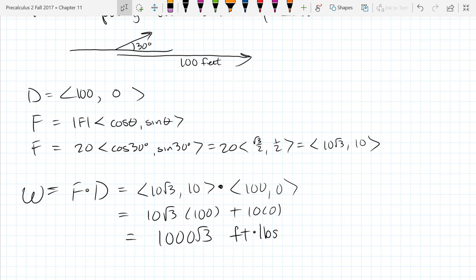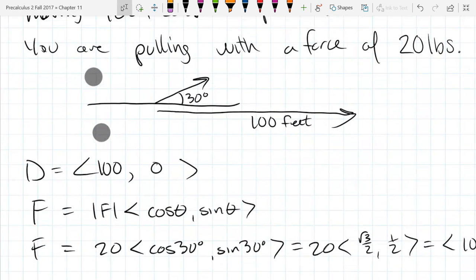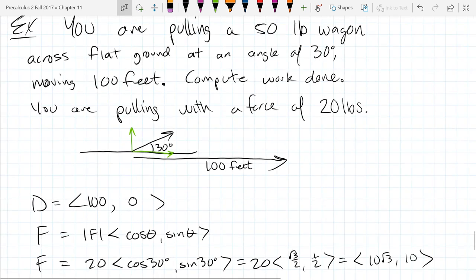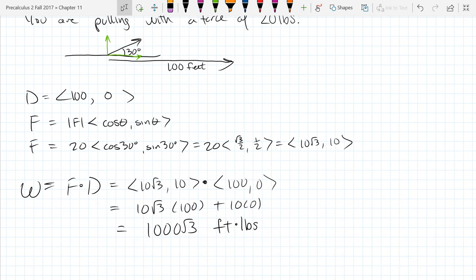Notice what happened to the 10 — that was the upward pulling component. Did that contribute at all to the work? No. If you break down the pull vector into the projection and the orthogonal projection, the orthogonal part doesn't count in work. Whatever you pull in a direction not aligned with the way you're moving is thrown away. It only counts the part of the vector that goes in that direction. For example, if you move a table without wheels, you pick it up to move it — all that lifting is not counted in work.